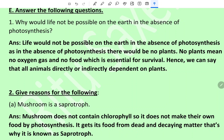Long answer type: Why would life not be possible on earth in the absence of photosynthesis? Life would not be possible on earth in the absence of photosynthesis, as in the absence of photosynthesis there would be no plants. No plants means no oxygen gas and no food, which is essential for survival for all living organisms. Hence all animals directly or indirectly depend on plants, so there won't be any life.